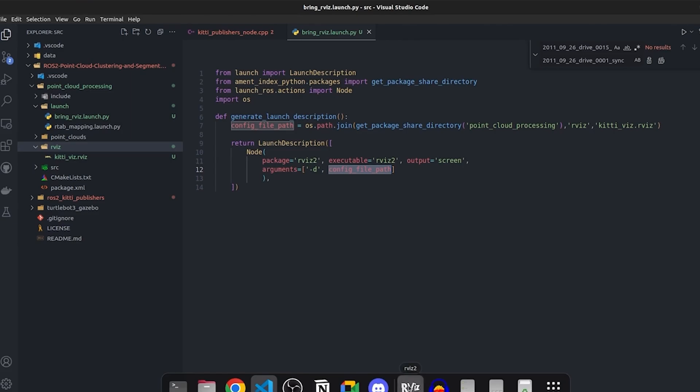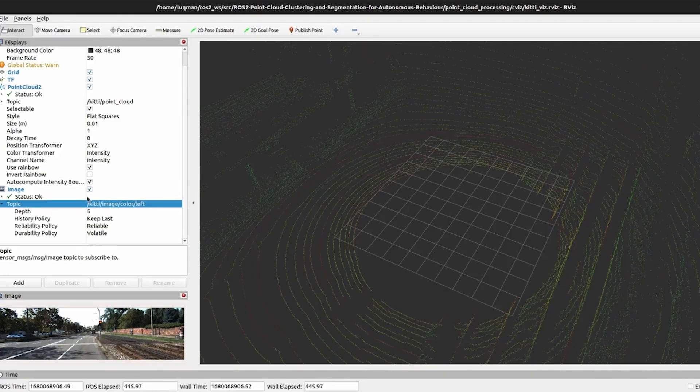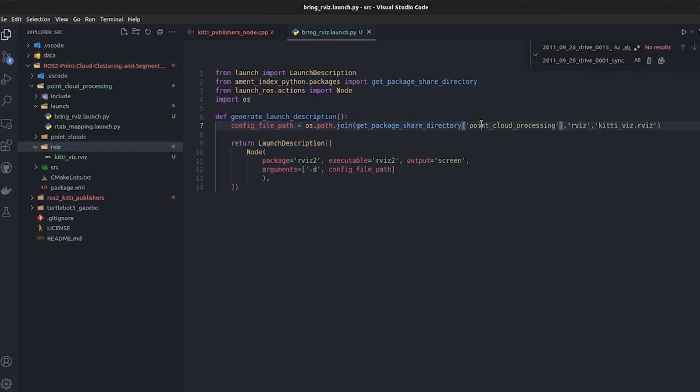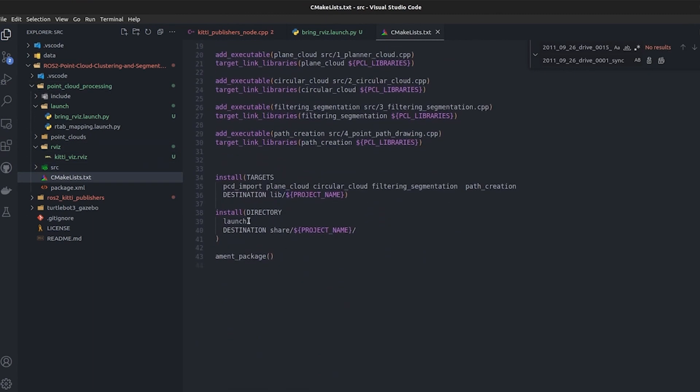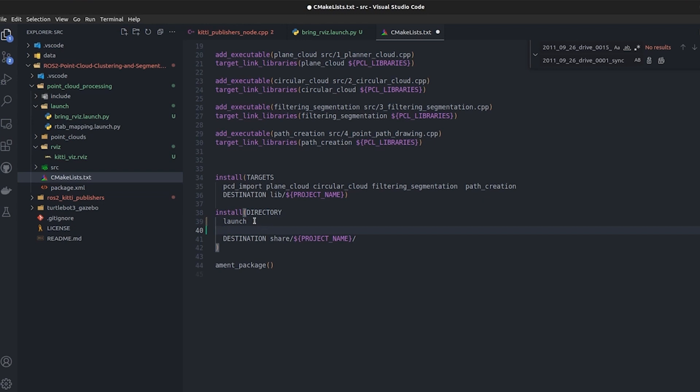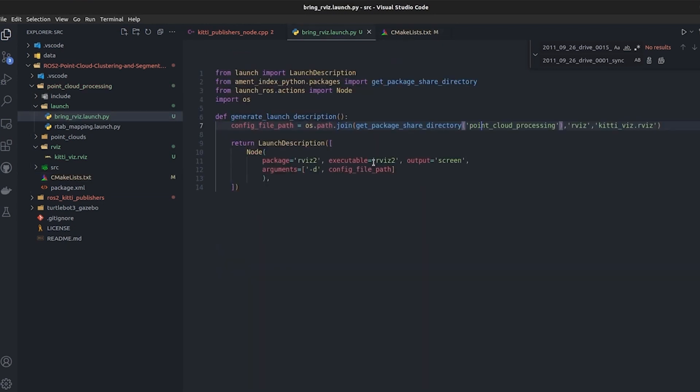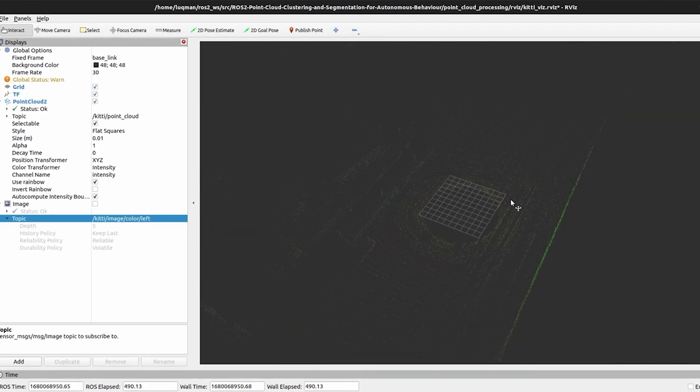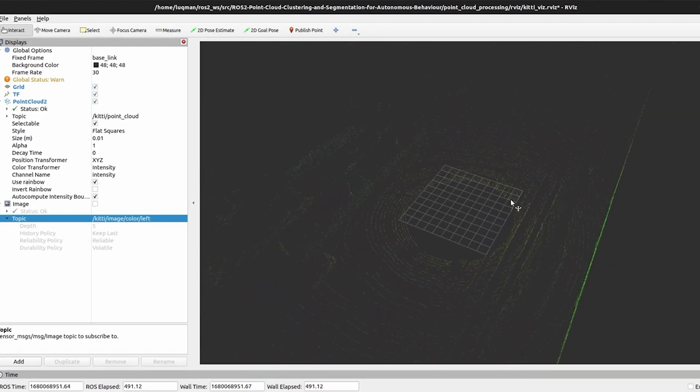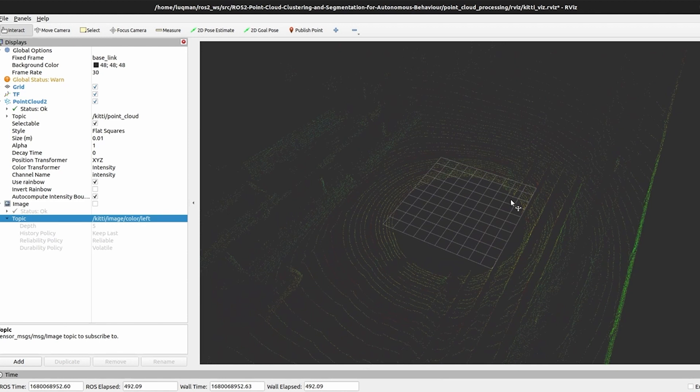It is going to bring RViz, then load this configuration file, and we don't need to add these point clouds and image topic again and again. But as we are doing it, our package does not know where this rviz directory is, so we are going to say add rviz directory here as well. With this we are going to be launching RViz.